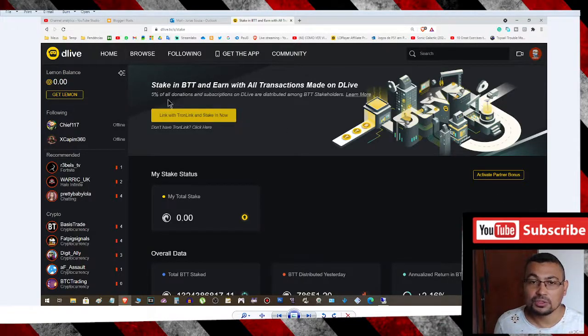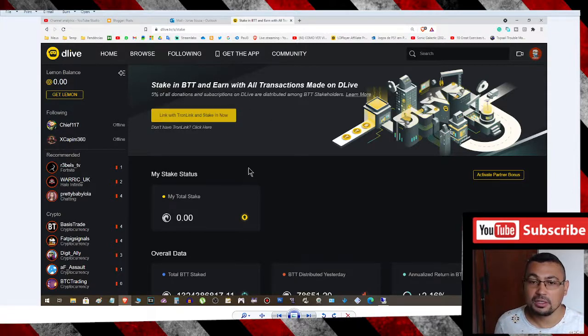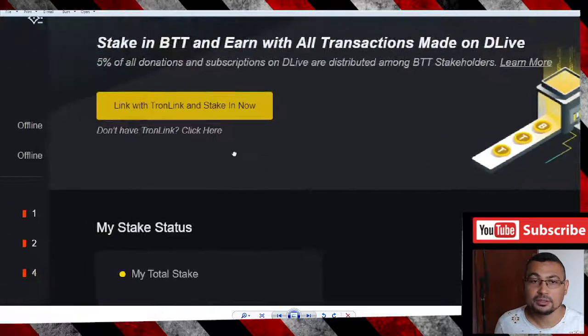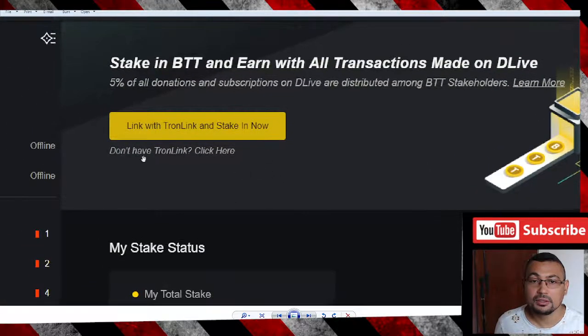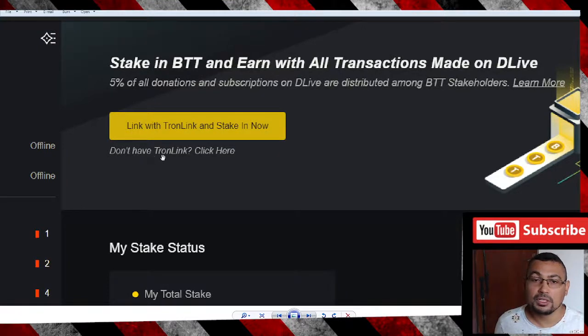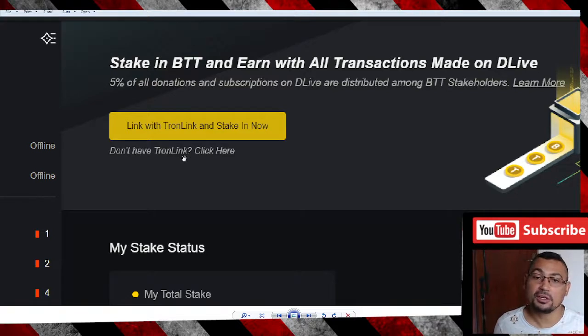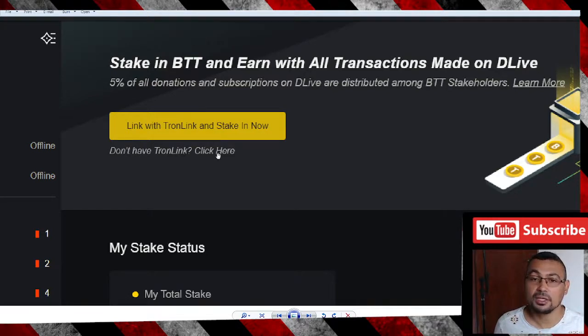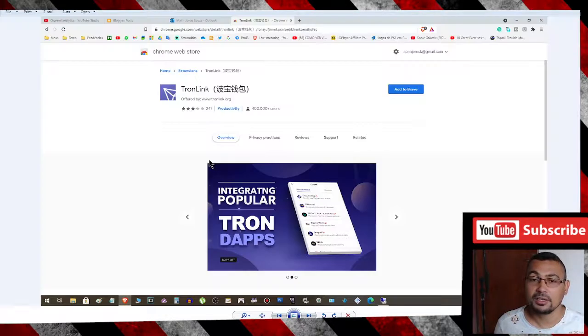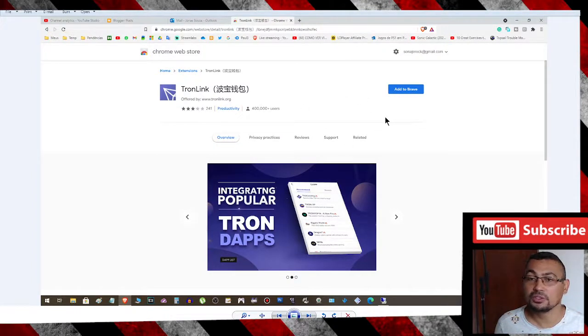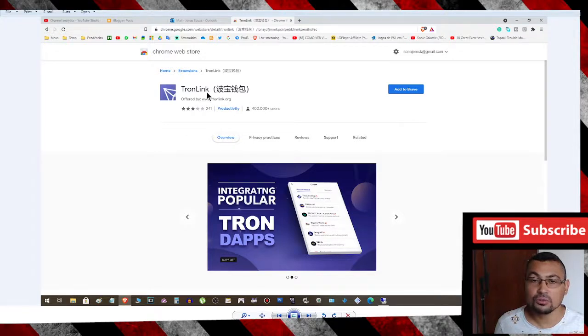You will see this screen. Don't have TronLink? Click here. You will use this option to create a TronLink wallet. Click here and you will be redirected to the Chrome Web Store where you will install TronLink in your browser.